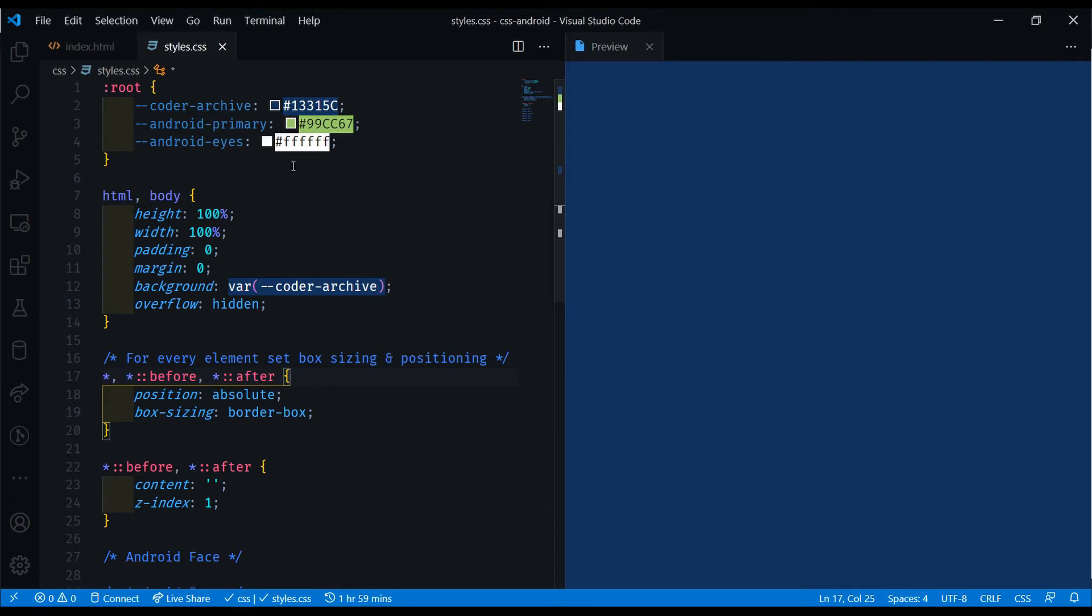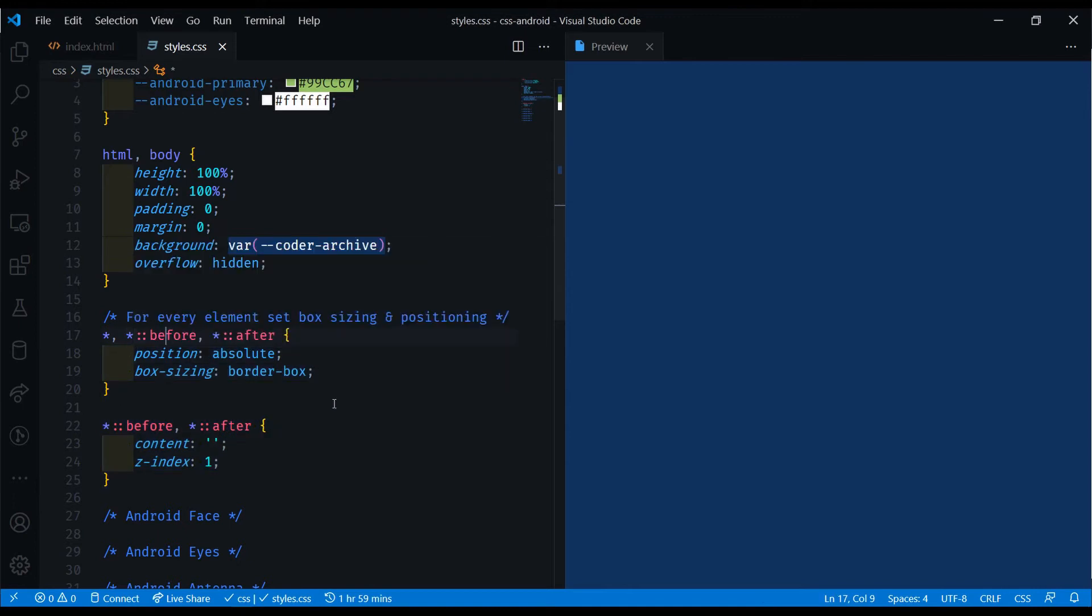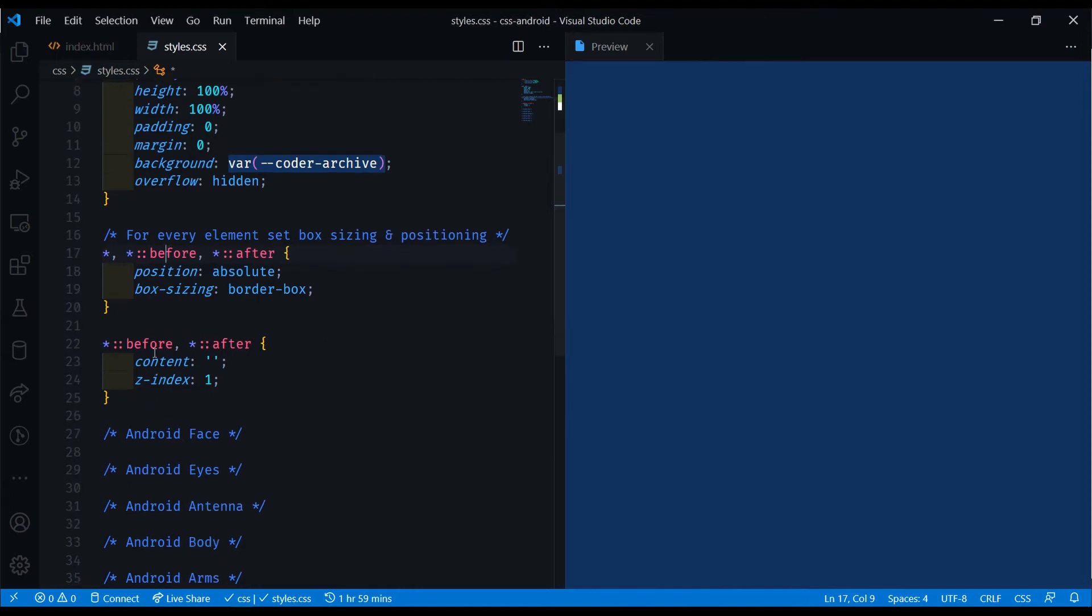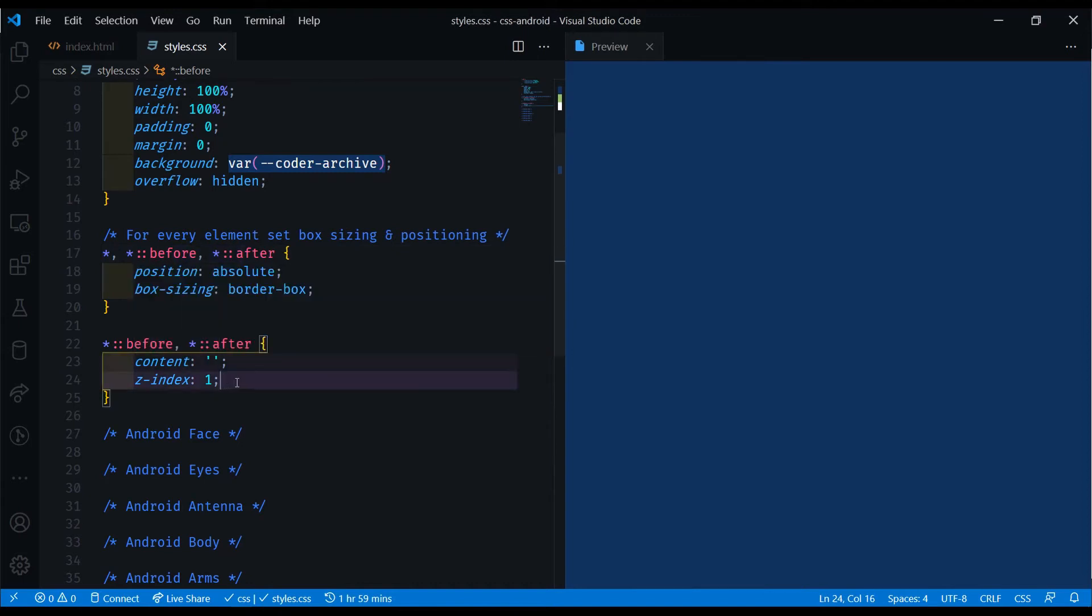The important thing you need to know here for the base is that I'm setting a position of absolute for all elements and all pseudo-elements of before and after, with the box sizing to border box. And for the pseudo-elements specifically, I'm setting a content to an empty string and a z-index of 1.